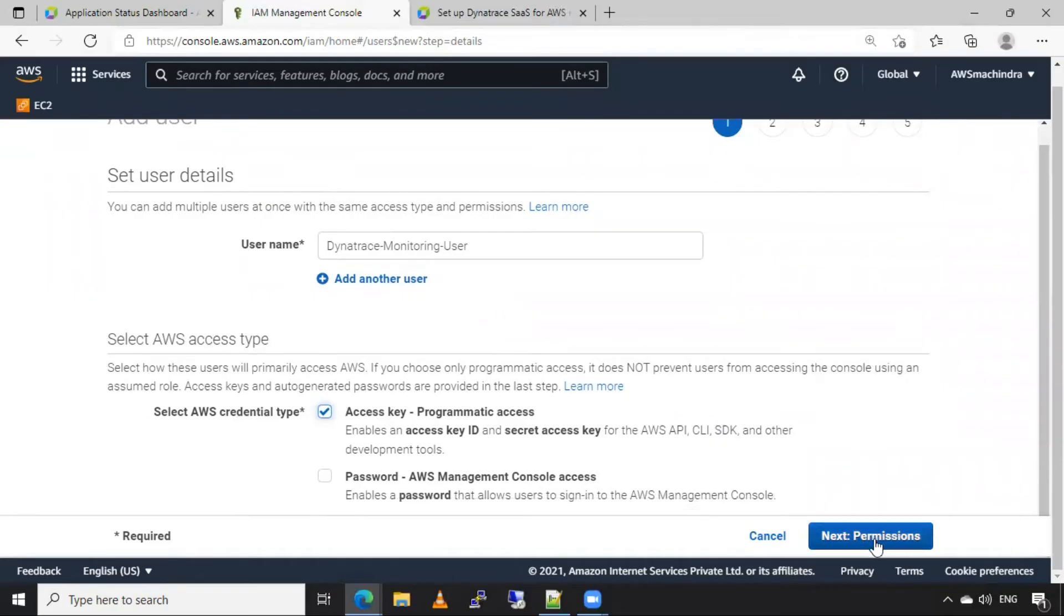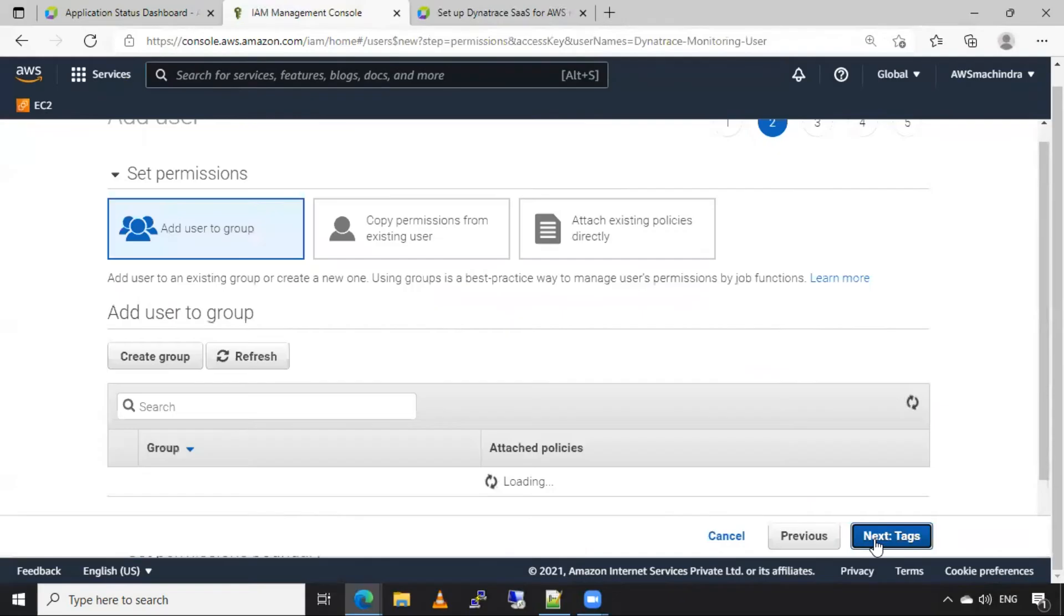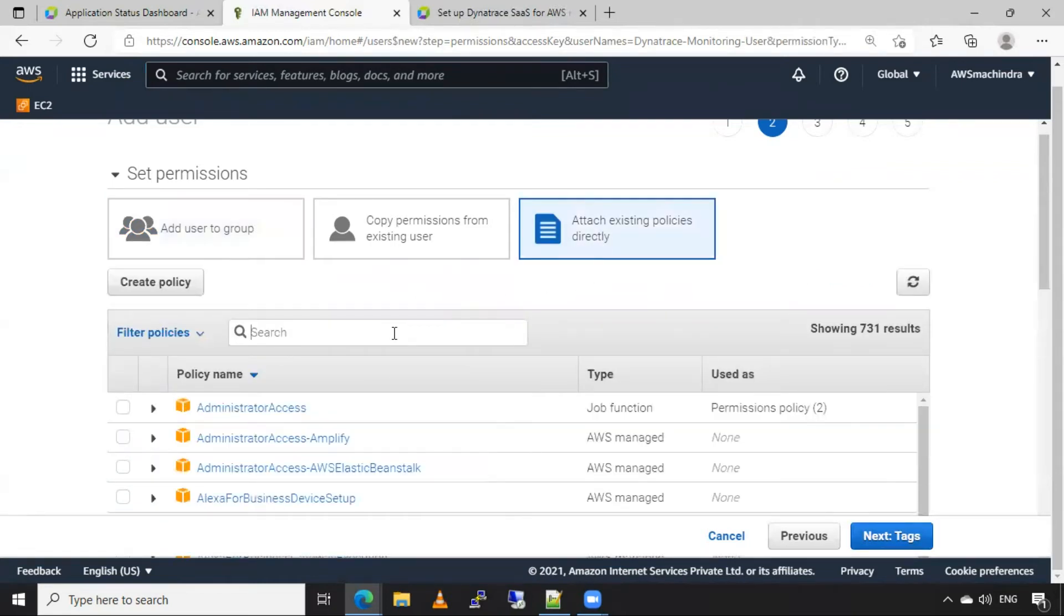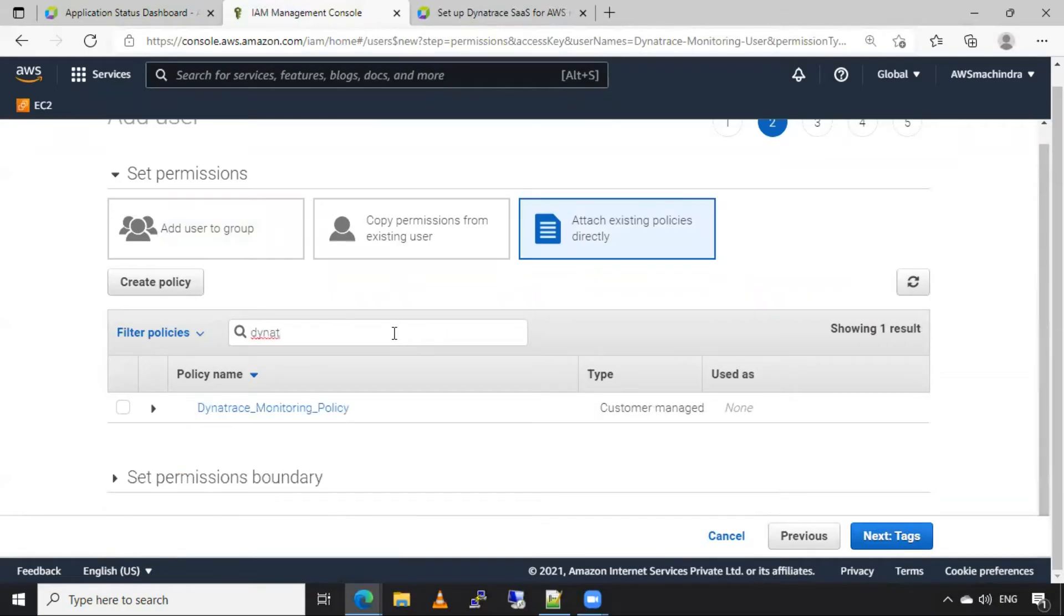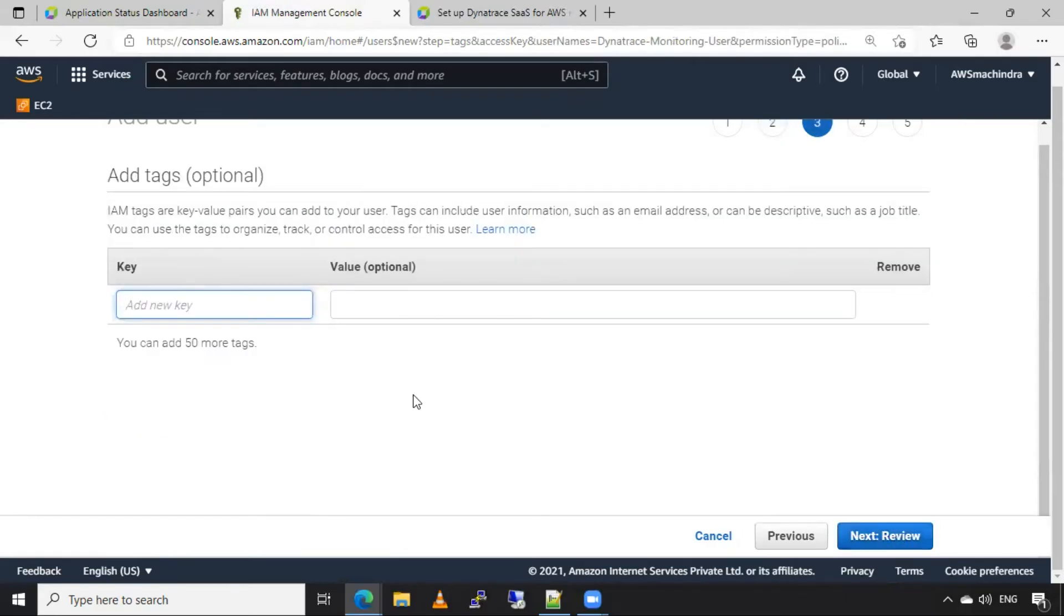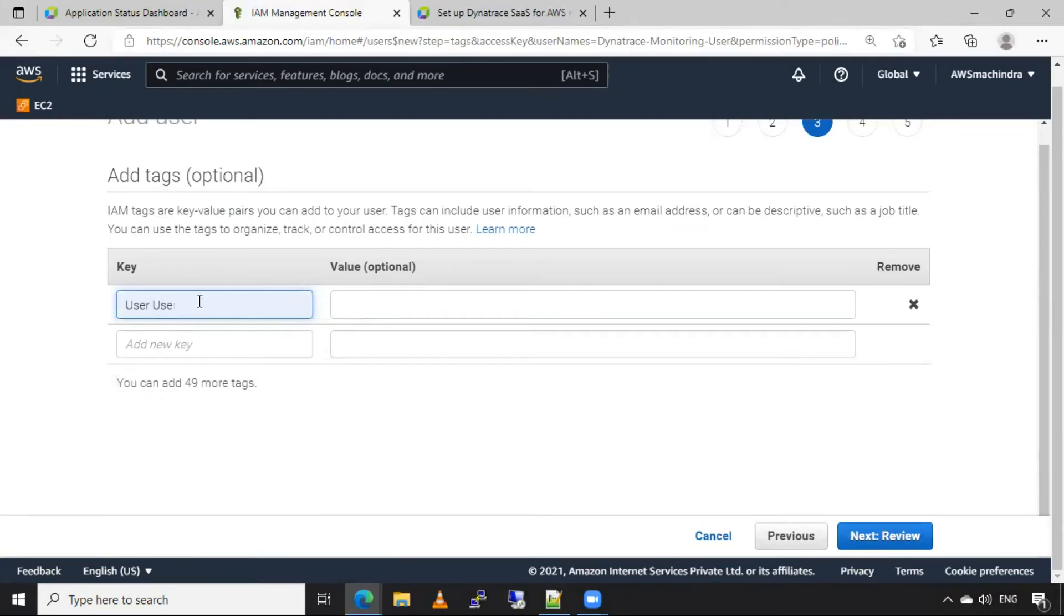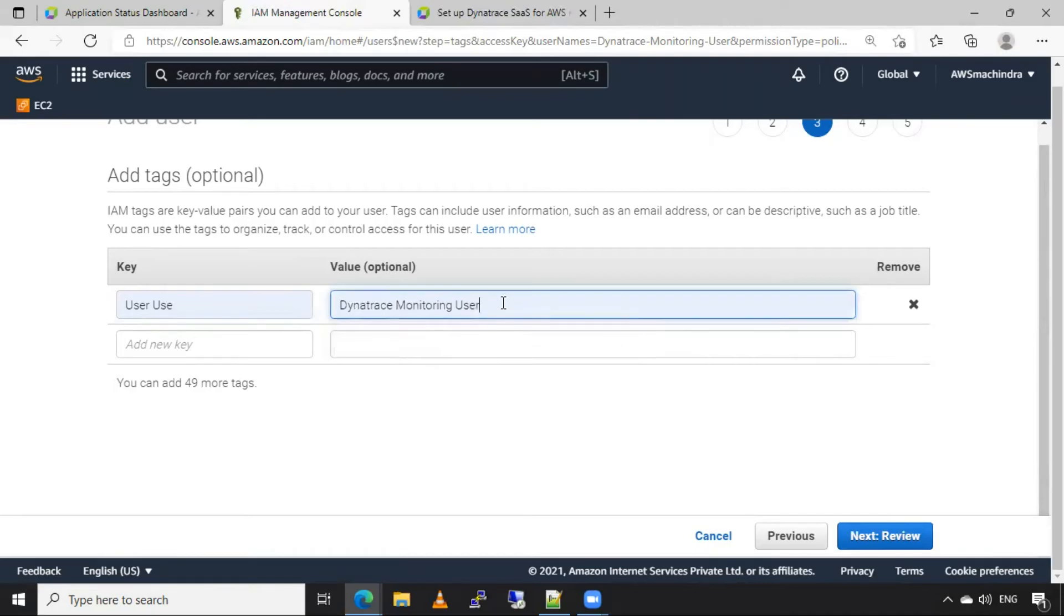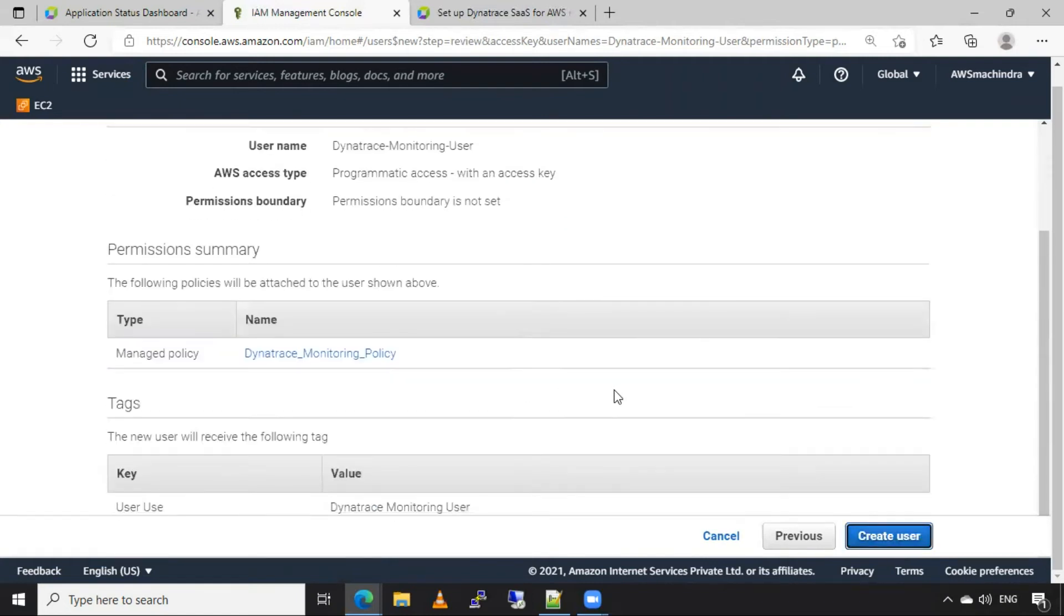Click on permissions. Now in permissions, we have to select that policy we have created in our previous step. So click on attach existing policies. Search for Dynatrace monitoring policy, select that policy and click on next tags. You can give name or use for this user, this is just for your understanding. And I will select it as Dynatrace monitoring user here. So click on next review and click on create user.